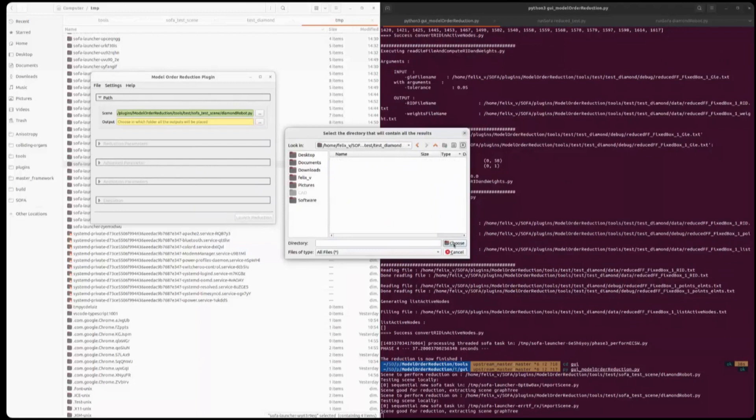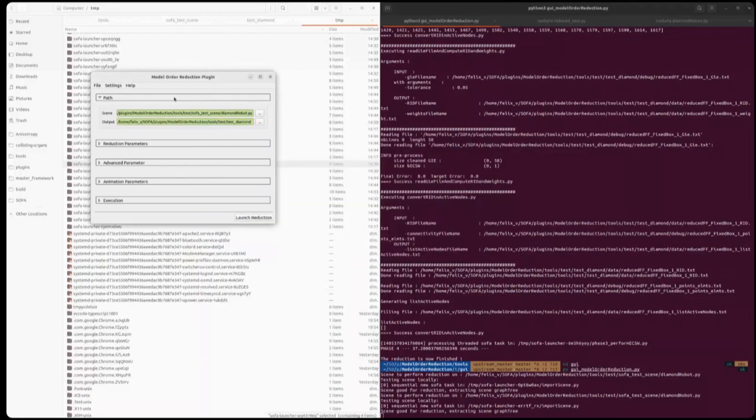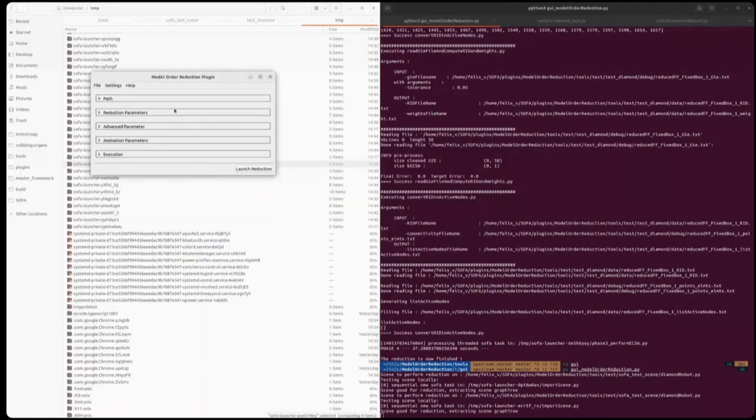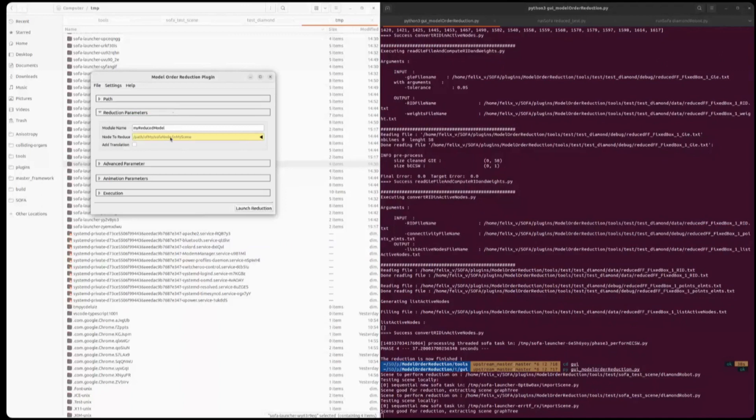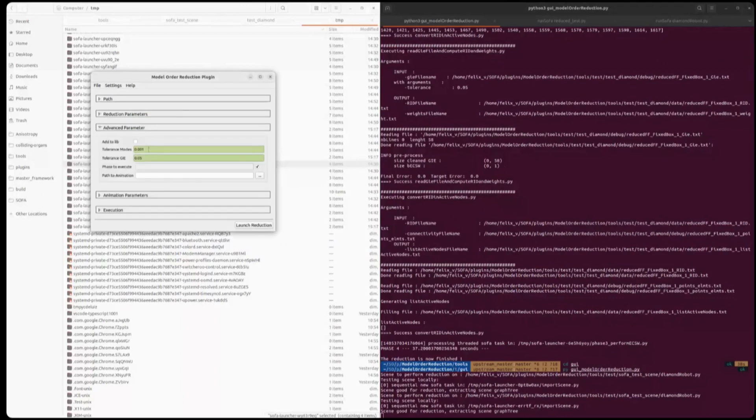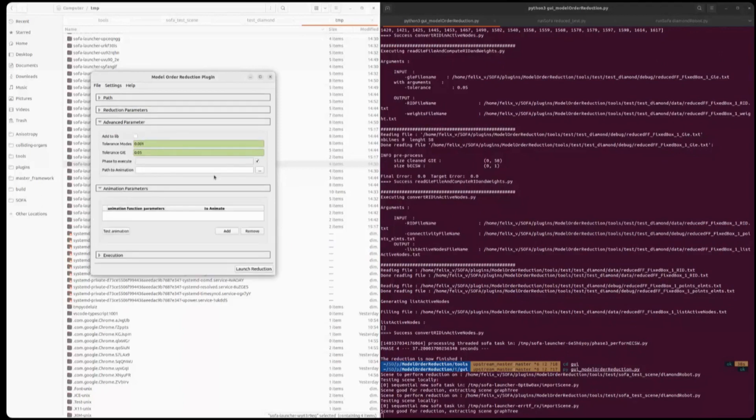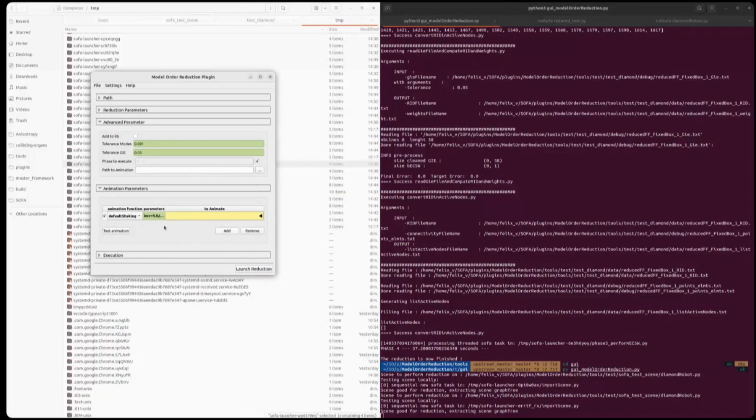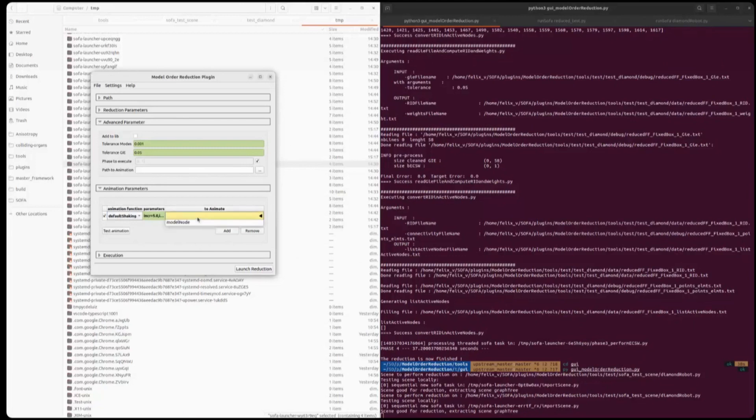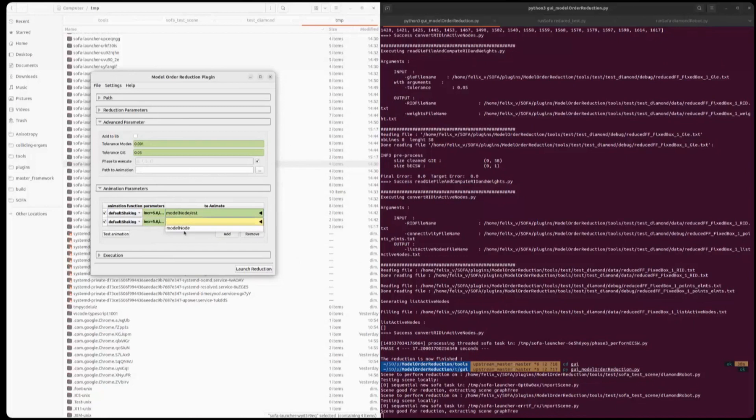As output, again, diamond test diamond. And here you will put the reduction parameters I've shown you previously. Here we want to reduce the node modelNode, so we select it. Here are the different tolerances. And there are more arguments, like for example, phases to execute, but here it will be filled automatically. And we have here now an animation parameter to add our animation function. So as I've said, we will use default shaking, but there are other functions you can select and implement.